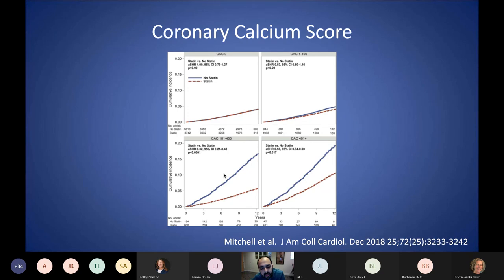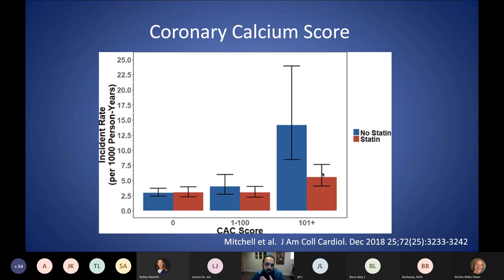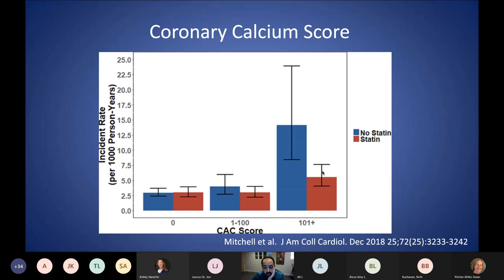Once your calcium score is over 100, you can see significant difference in your outcome with medical therapy. This again shows the difference: if your score is zero to 100, there's not a whole lot of difference in your outcome with statin therapy. But once your score is greater than 100, you can see a drastic difference in the overall risk of cardiovascular events over the next 10 years. I'm going to go briefly over some recommendations because we'll have a bigger talk on this later.